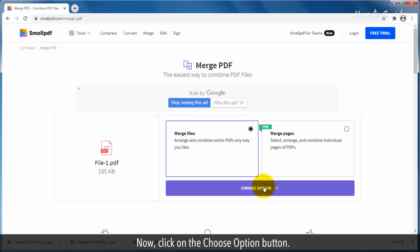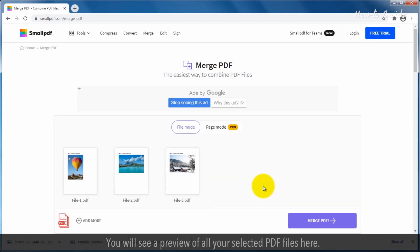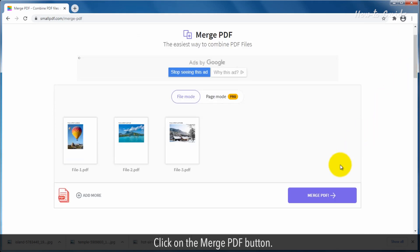Now, click on the Choose Option button. You will see a preview of all your selected PDF files here. Click on the Merge PDF button.